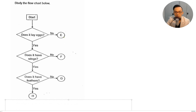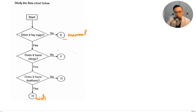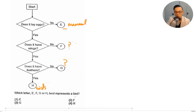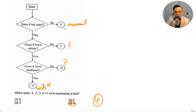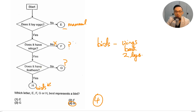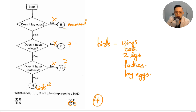Study the flow chart: does it lay eggs? No — animal E doesn't lay eggs, so it's likely a mammal. Does it have wings? Yes, and does it have feathers? Yes — it's a bird, so that's letter H. Which letter best represents a bird? It cannot be F because it doesn't have wings. Birds have wings, a beak, two legs, and feathers as body covering. The answer is letter H, number four.